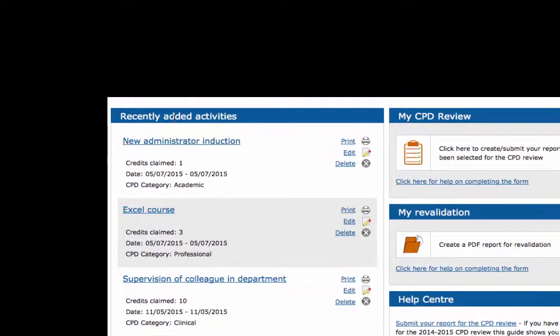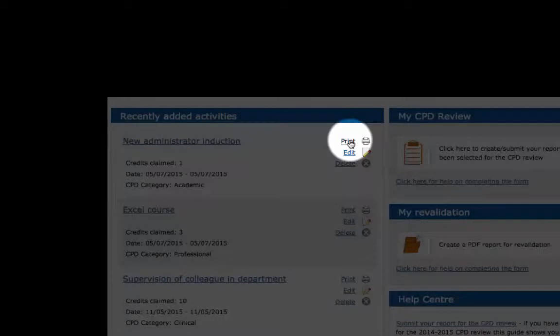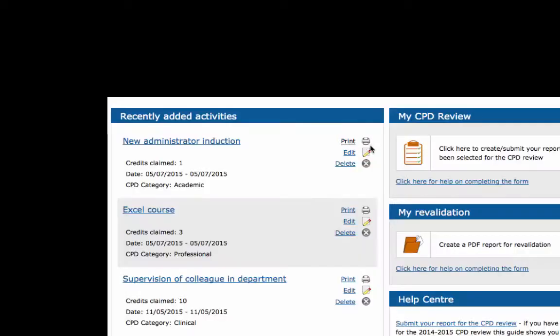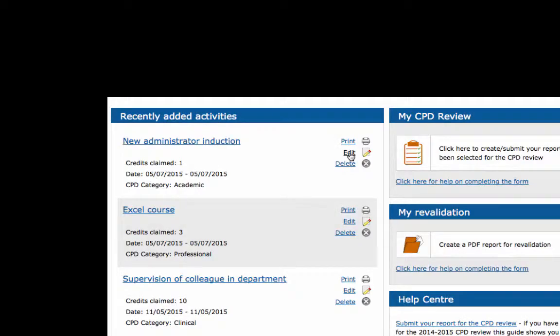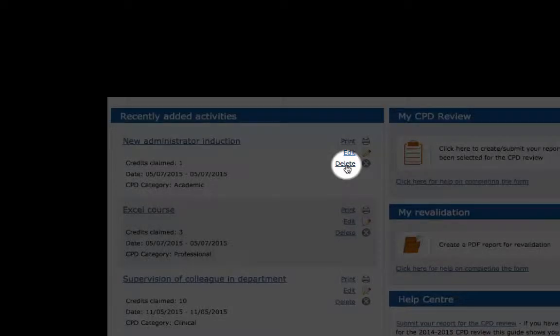Recently Added Activities displays your last five entries. You can print, edit, or delete any of these from here.